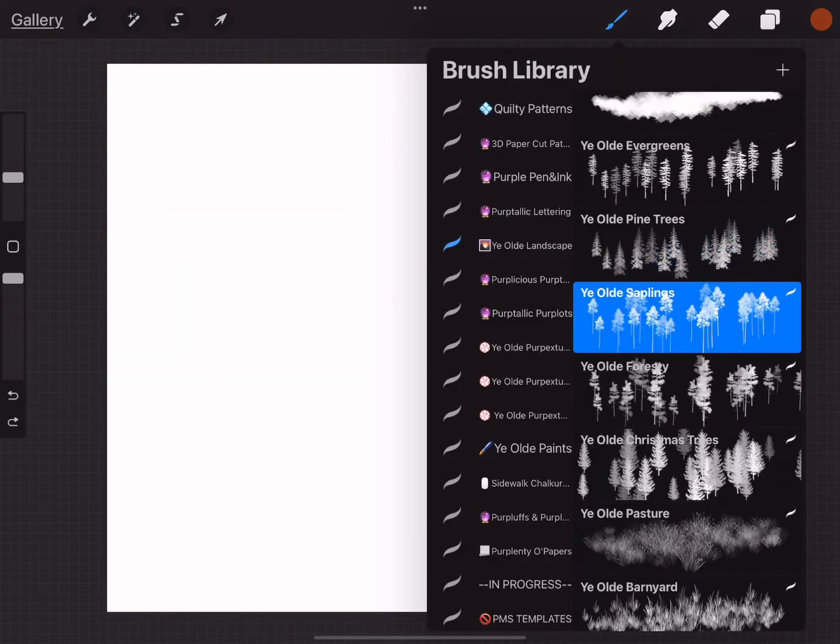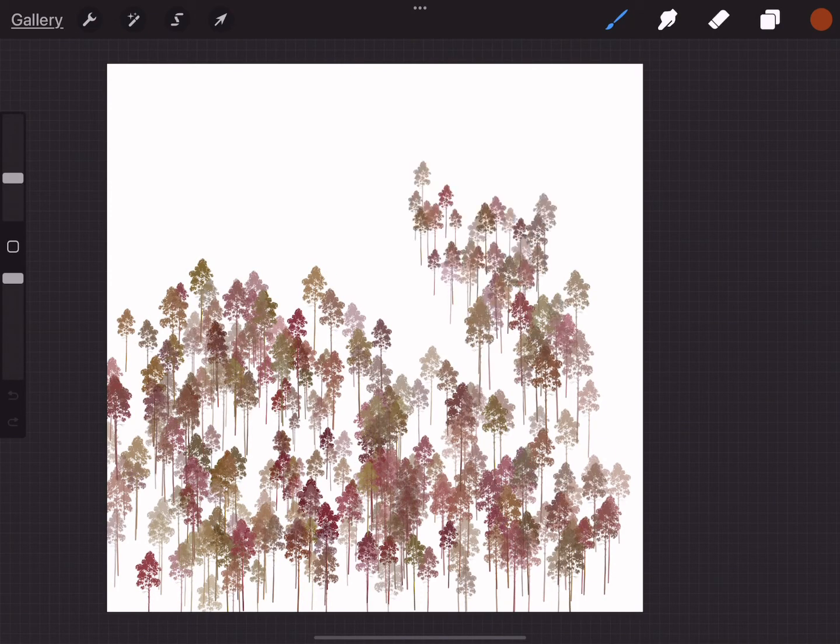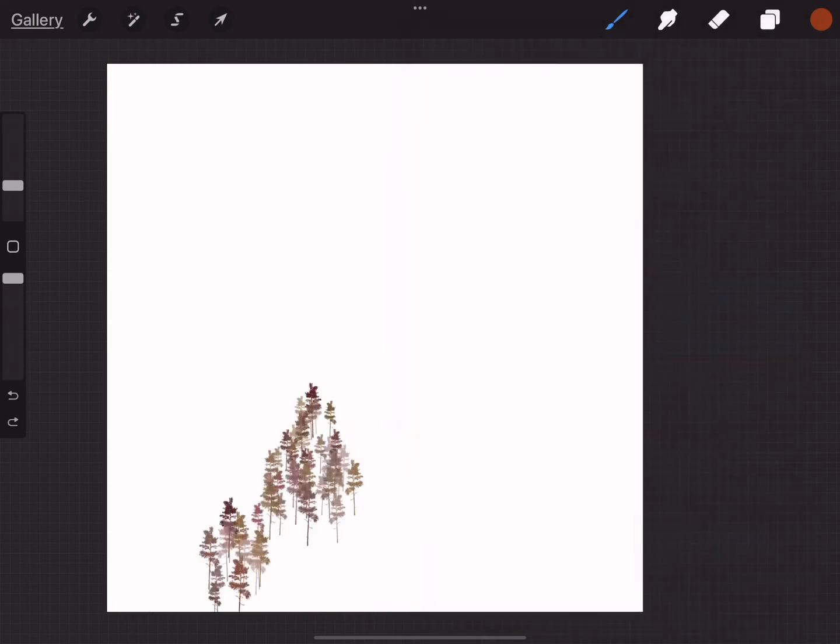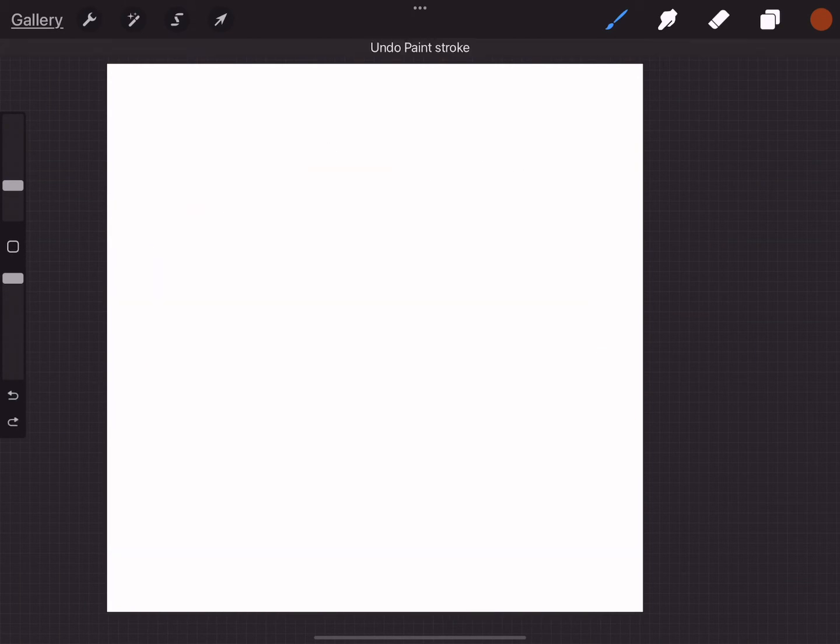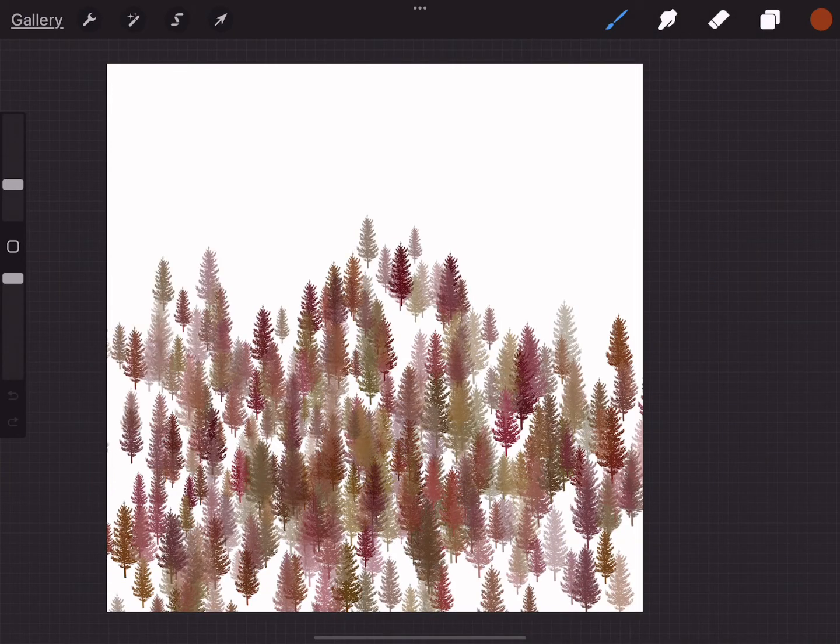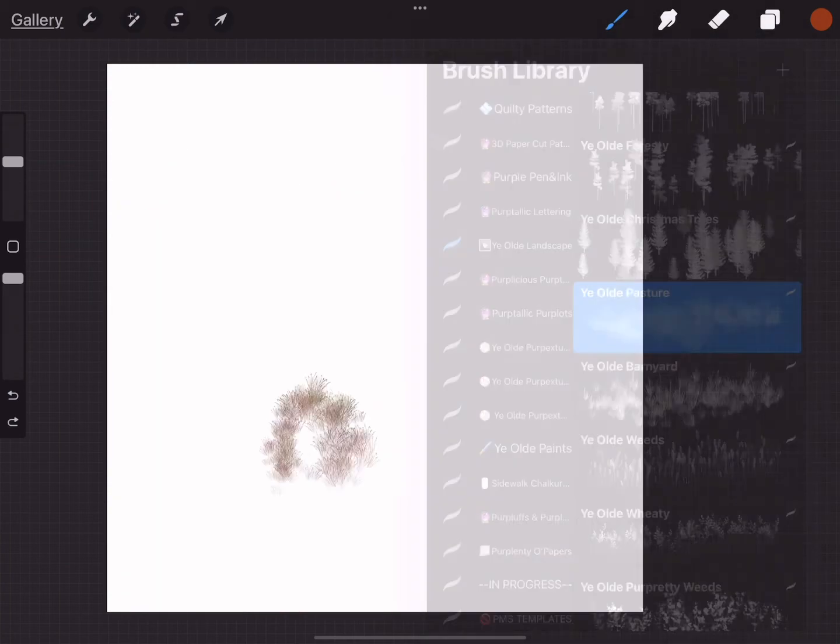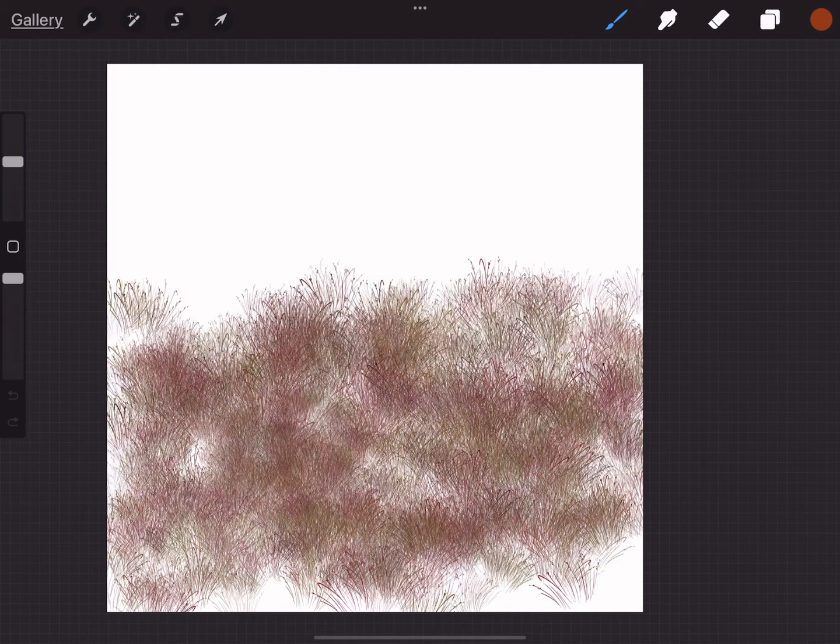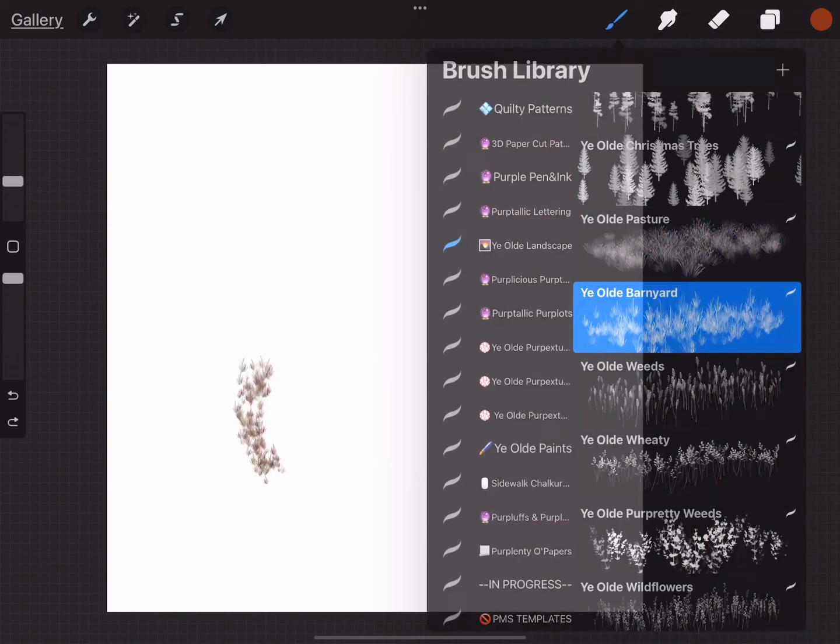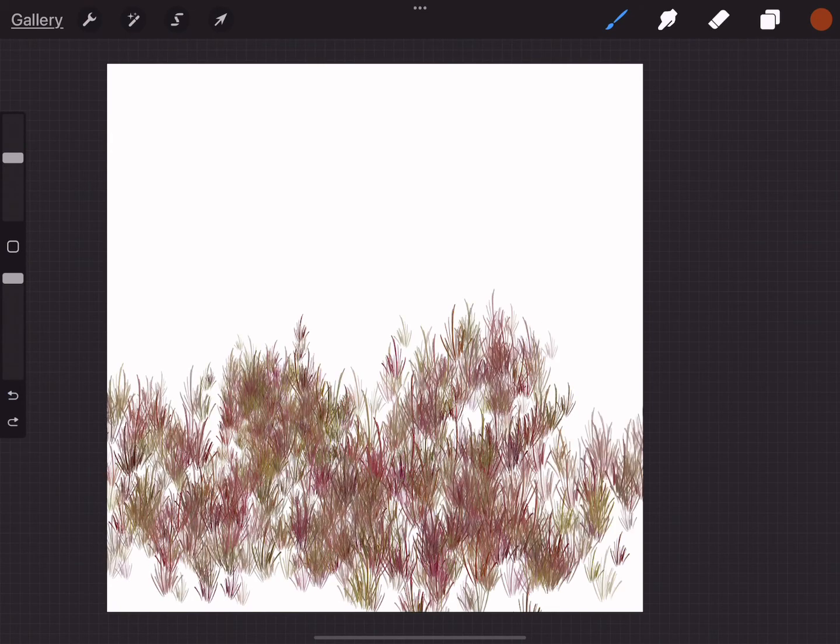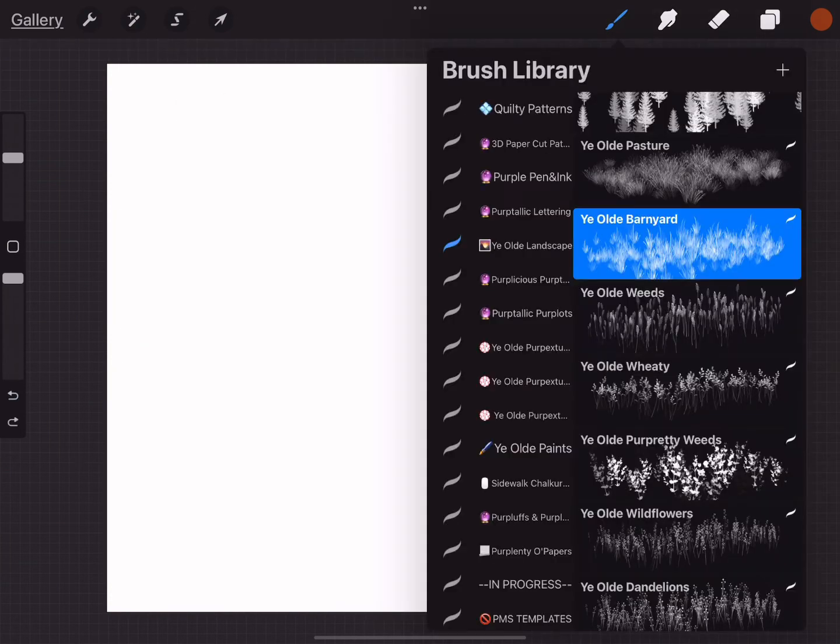The old saplings. The old foresty. The old Christmas trees, and I modified these so they look a little bit more natural I think. The old pasture. The old barnyard, let's go up a little bit so you can see better. The old weeds.